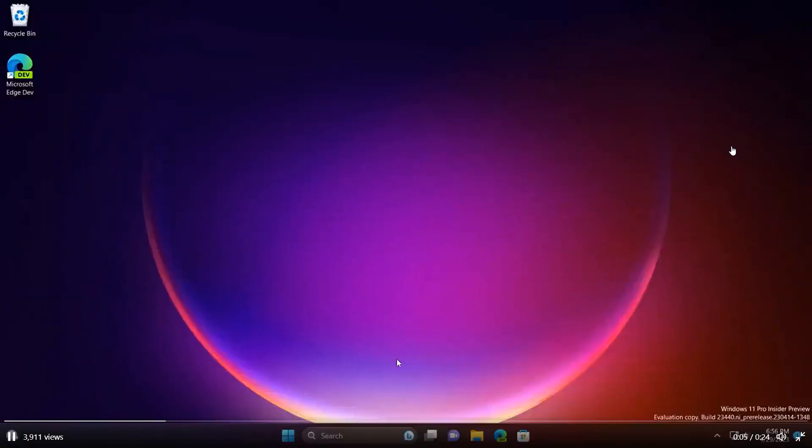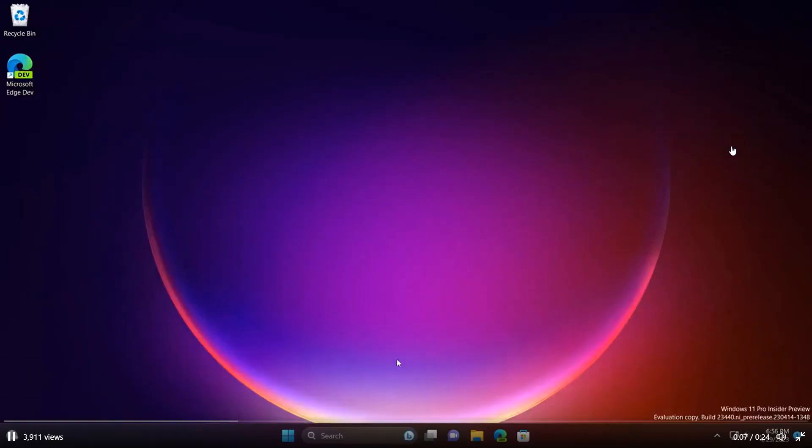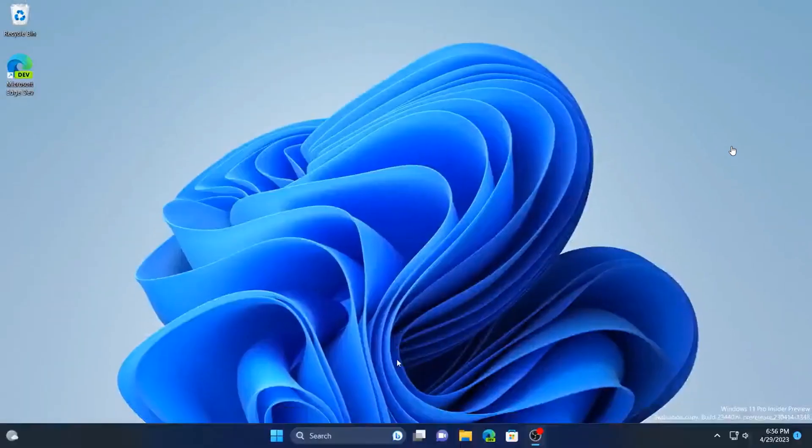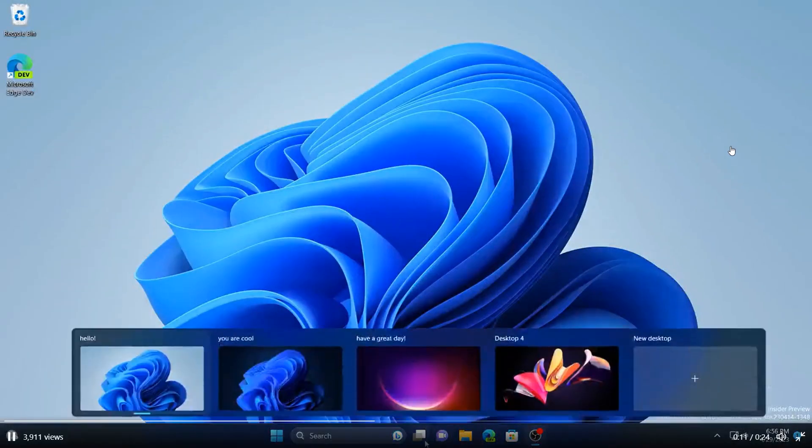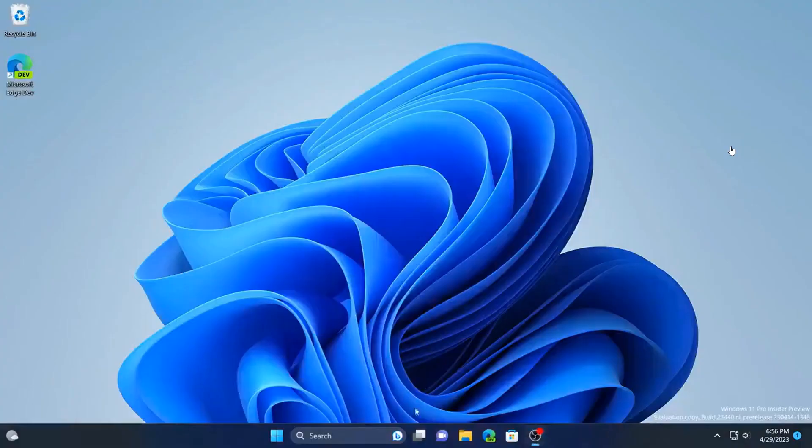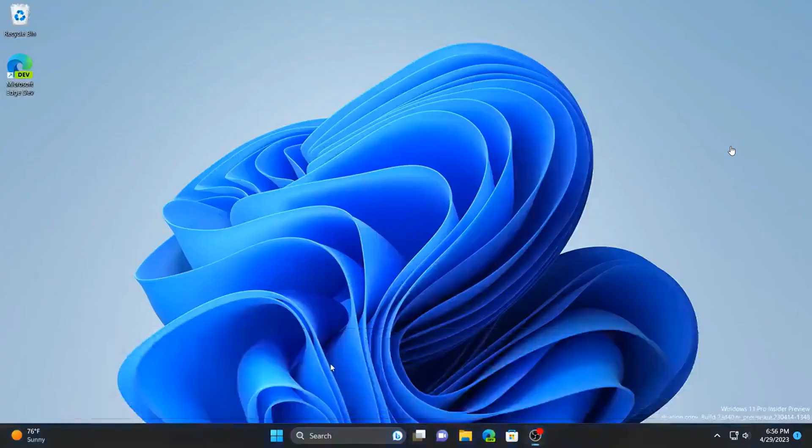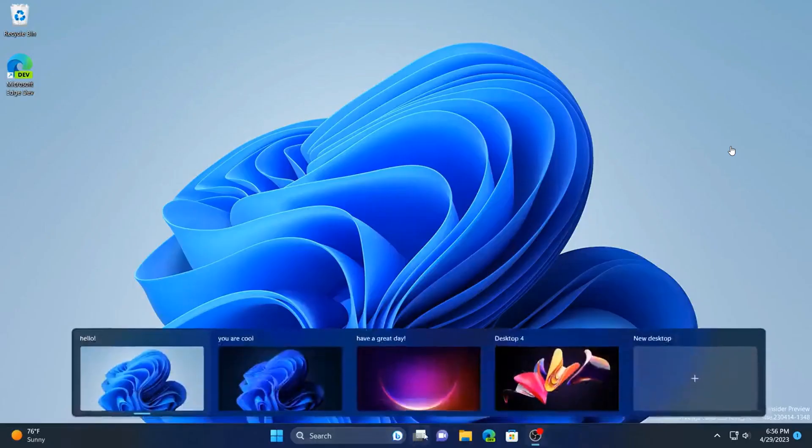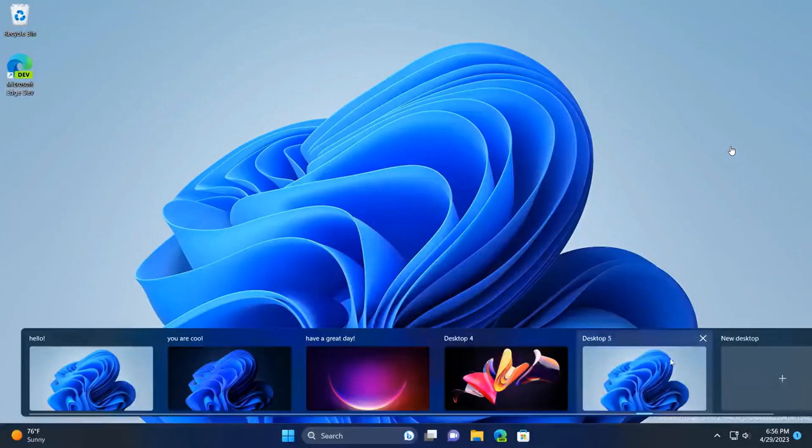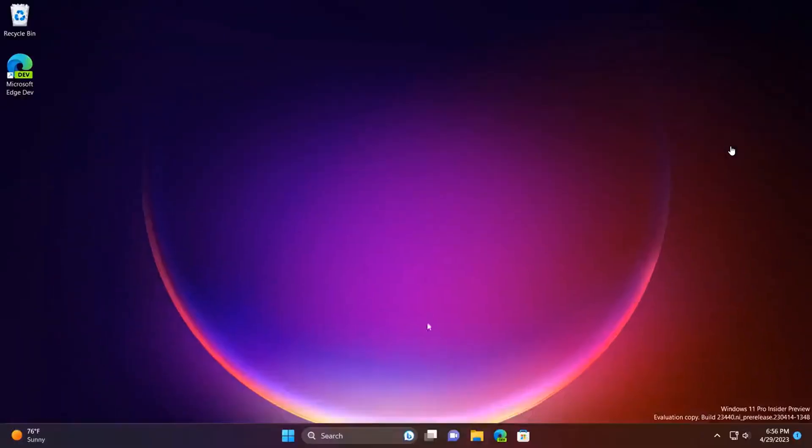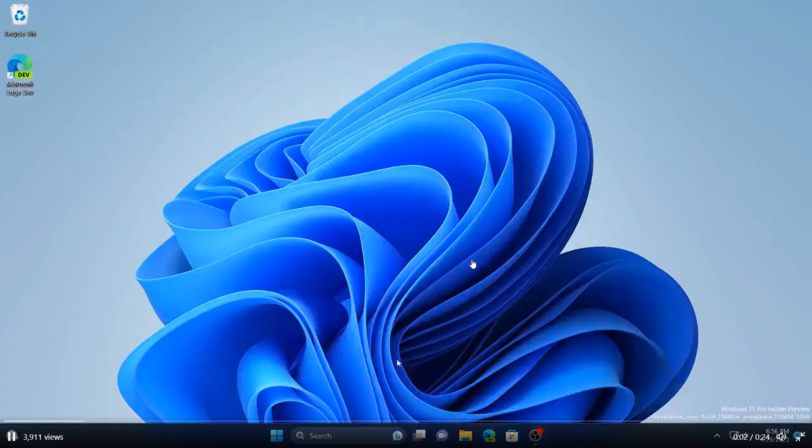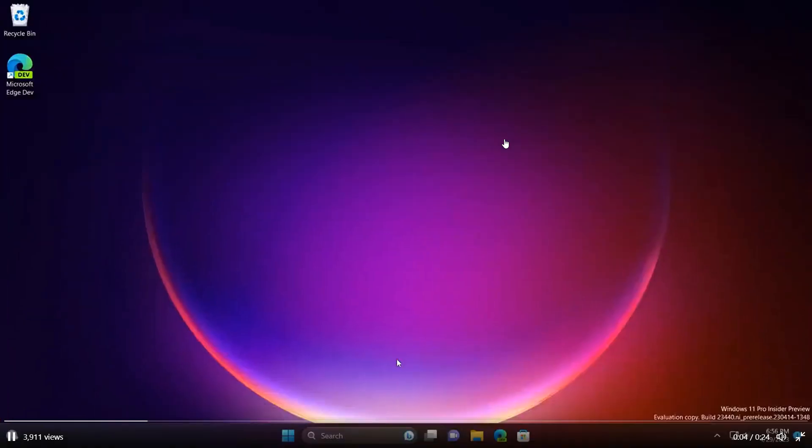So the animation is basically sliding. We're currently in the stable version as mentioned. There is no animation available, so that's a hidden feature spotted by Phantom of Earth over on Twitter, and that was spotted in build 23440 and 25346, which are previous dev and canary channel builds. So thanks for watching, and I will see you in the next one.